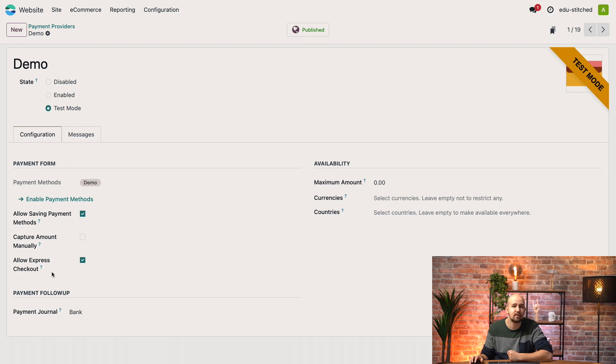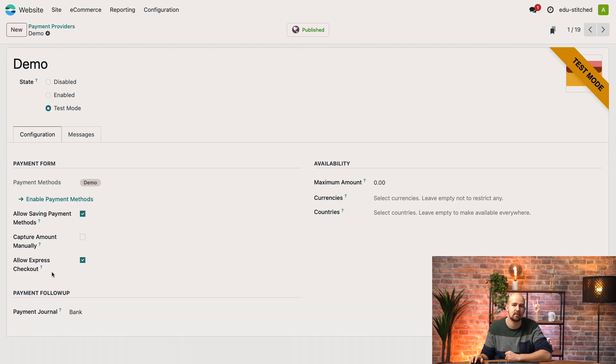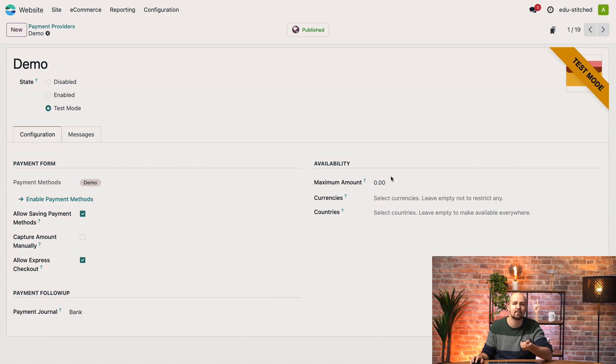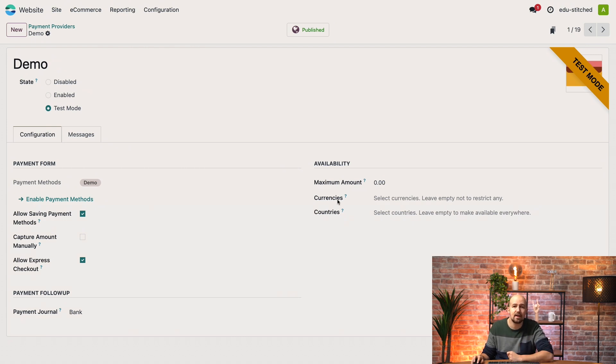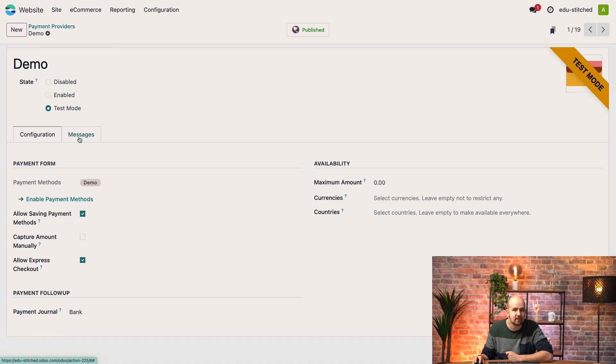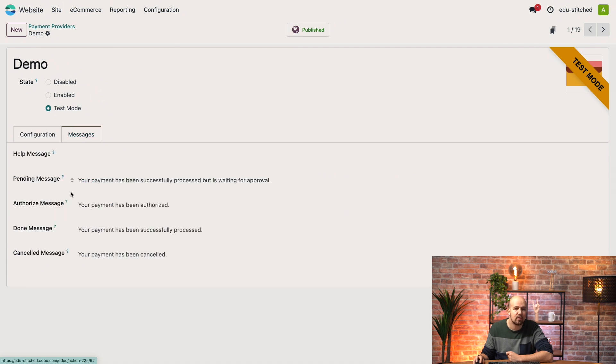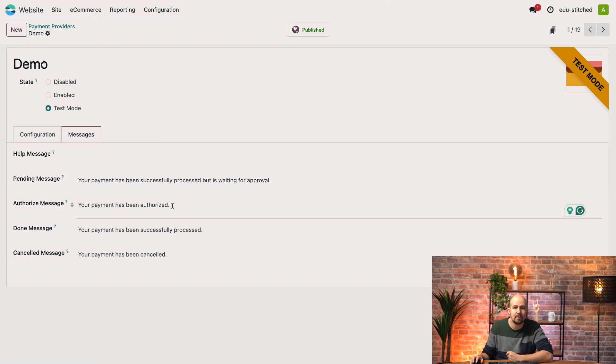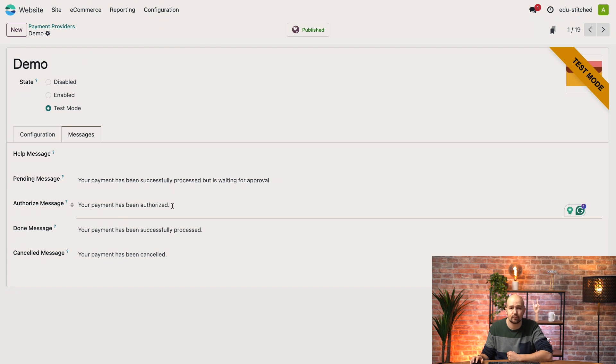Now for Availability over here, you can set restrictions like a maximum order value, so to only allow this payment method for orders under 100 euros for example, as well as limit usage to specific currencies and countries or leave it open to all. And then finally, let's go to Messages tab where we have several messages that fit this payment provider. For example, when a payment has been authorized over here, then this message will be displayed to the customer. And I can change it if I want to, of course.